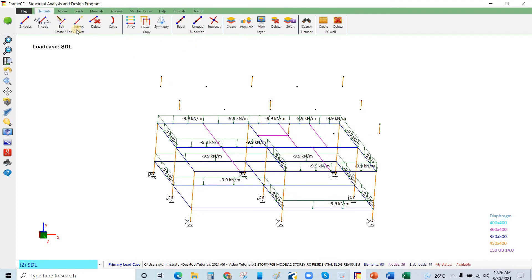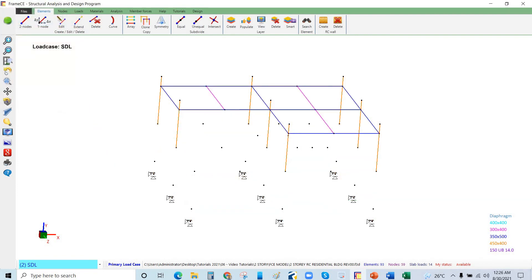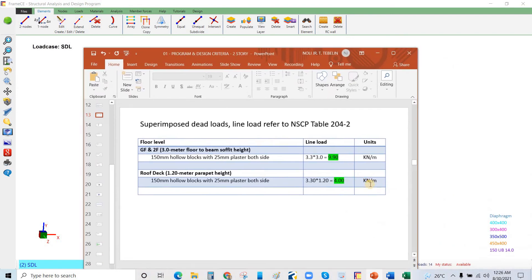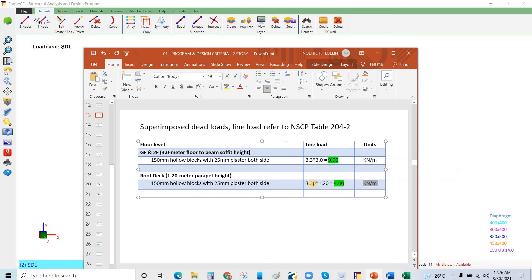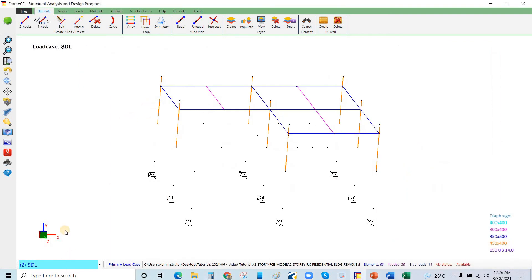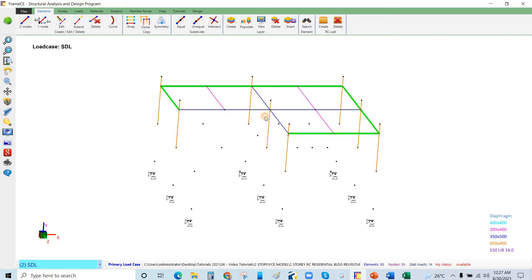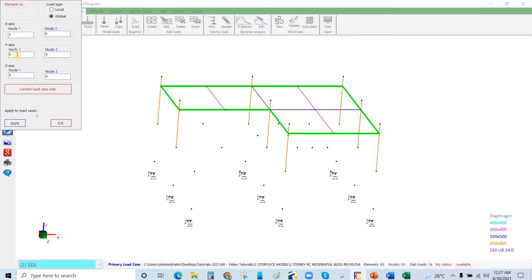For the roof part, go to Elements and View to display level 3. The value is 4 kN/m — derived from 3.3 × 1.2 meter parapet height, which is approximately 4. Select SDL, select the roof perimeter beams, go to Loads > Line Load, set Global Y direction to negative 4 and negative 4, and click Apply.